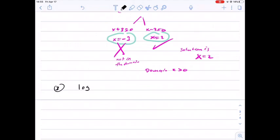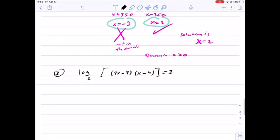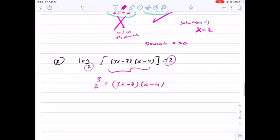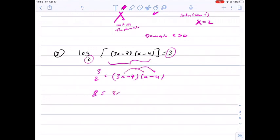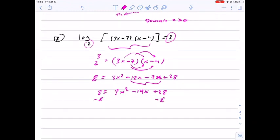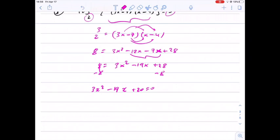Another example: log base 2 of (3x minus 7)(x minus 4) equals 3. We convert to exponential form: 2 to the power 3 equals (3x minus 7)(x minus 4). Distributing: 8 equals 3x squared minus 12x minus 7x plus 28, so 8 equals 3x squared minus 19x plus 28. Subtracting 8 from both sides gives 3x squared minus 19x plus 20 equals 0.